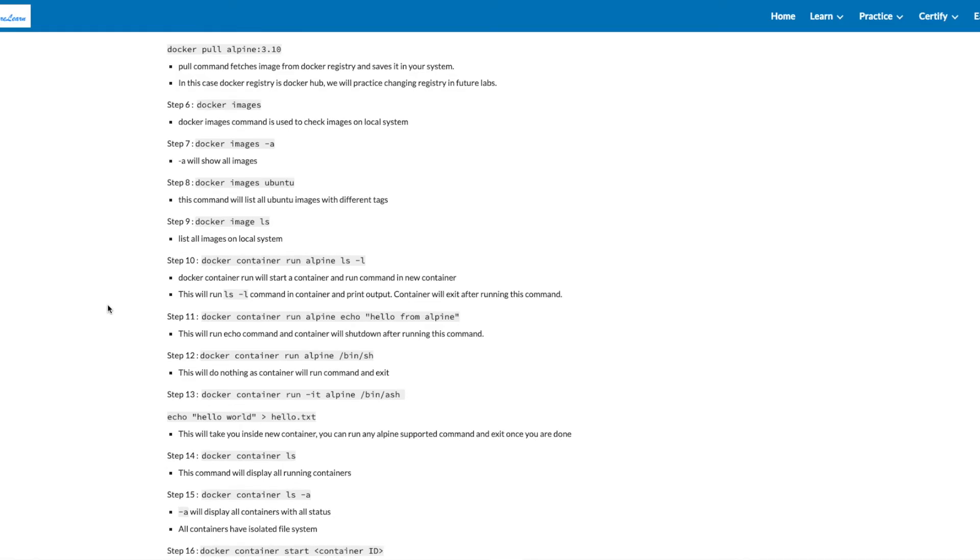Step 6 is to run command Docker Images. Docker Image command is used to check images on local system. You can add minus A.